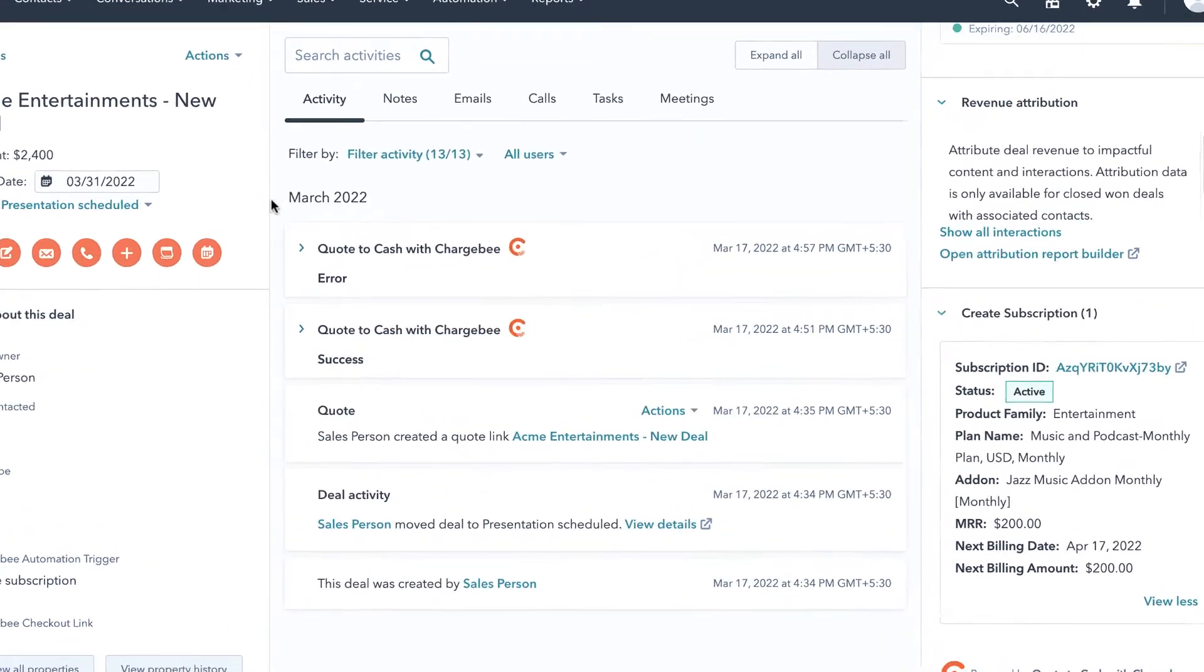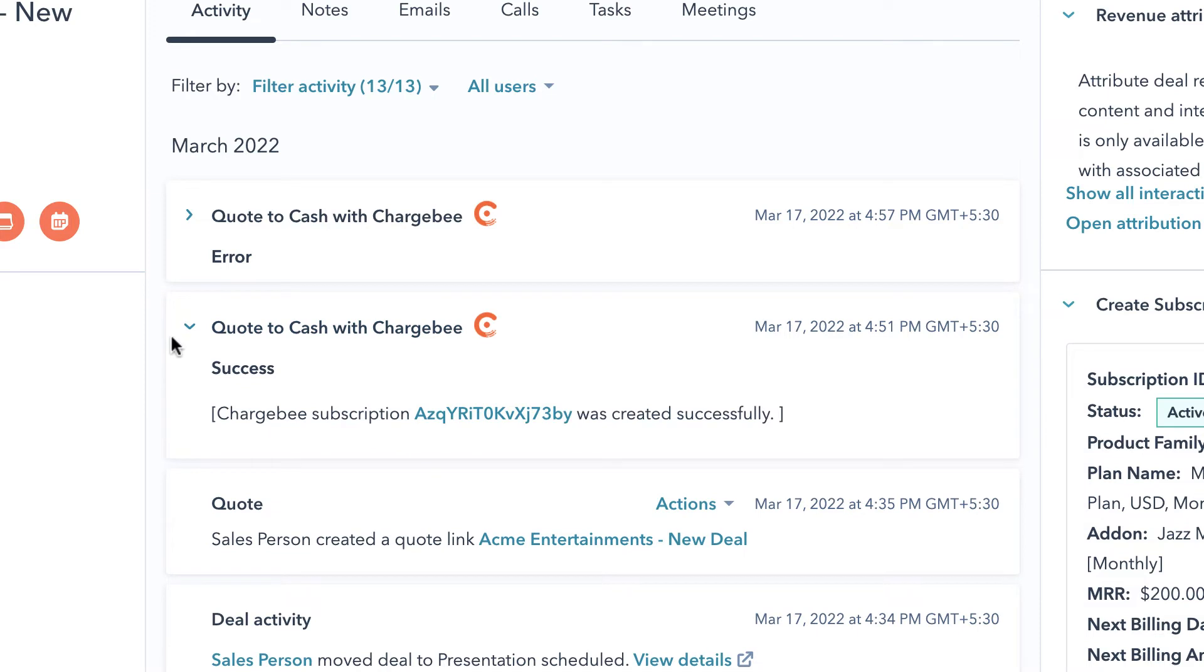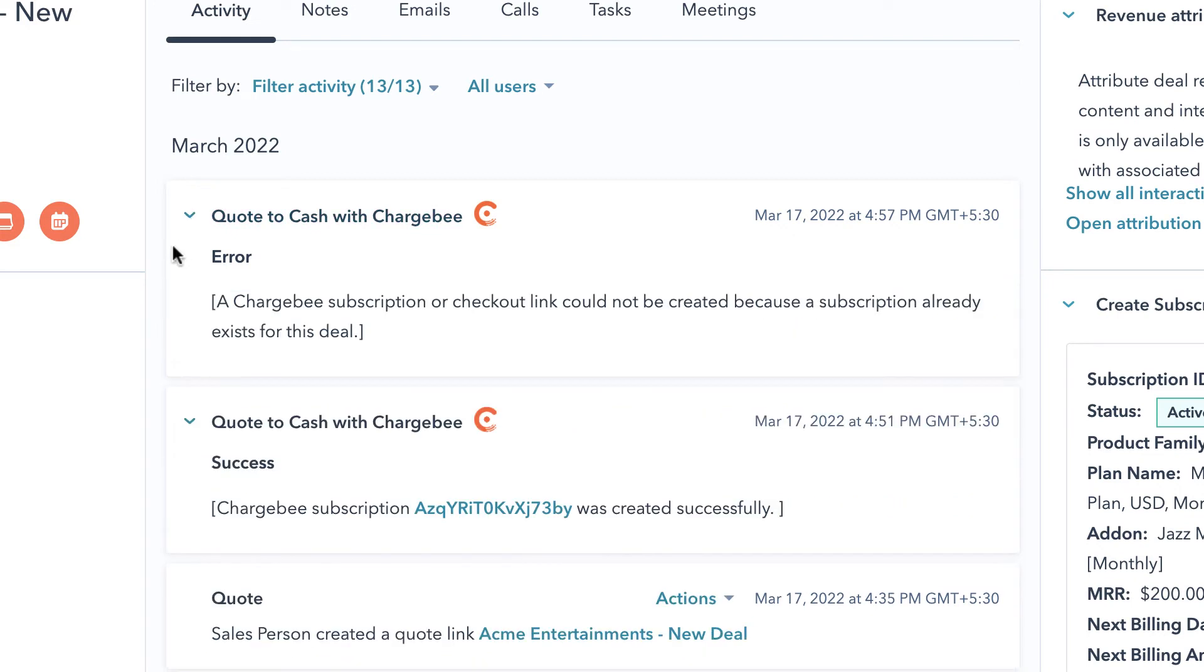The deal activity timeline displays all the actions that you are performing on the deal. Here you can see that upon setting the trigger as Create Subscription, the timeline displays a success message with the subscription link. In case of failure, the activity timeline tells you the appropriate action to resolve the error.